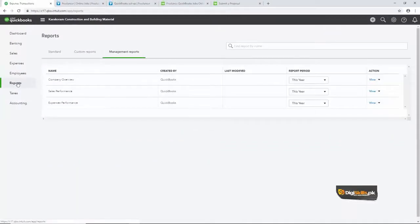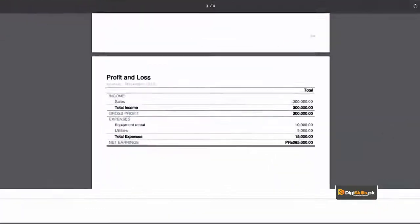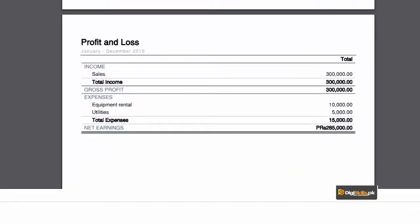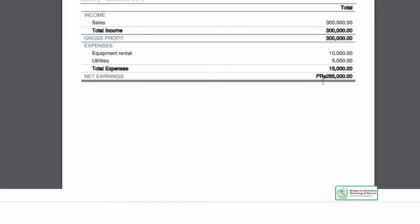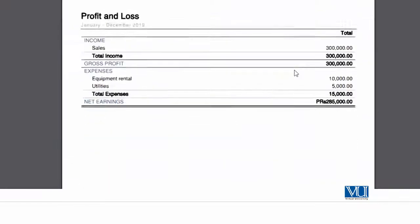اب آئیں اپنی reports پر۔ ہمارے پاس پوری ایک formatted printed report ہے جو ہمیں یہاں نظر آئے گی جس میں ہماری income، expenses سارا کا سارا listed ہے۔ ایک چیز یاد رکھیں — کیونکہ ہم نے یہ online system پاکستان کے لیے لیا تھا اس لیے جو آپ کو currency نظر آ رہی ہے وہ PKR یعنی پاکستانی روپیہ ہے۔ تو یہ آپ چاہیں تو printer پر بھی بھیج سکتے ہیں، چاہیں تو PDF لے سکتے ہیں — آپ کے پاس complete report موجود ہے۔